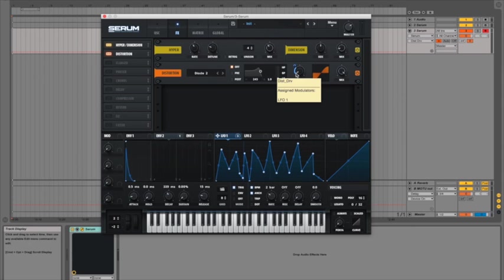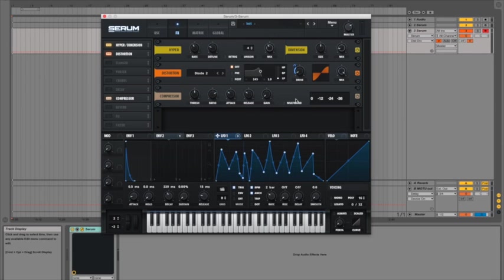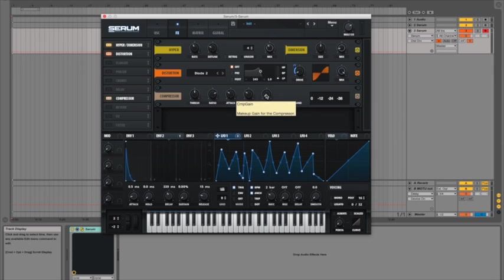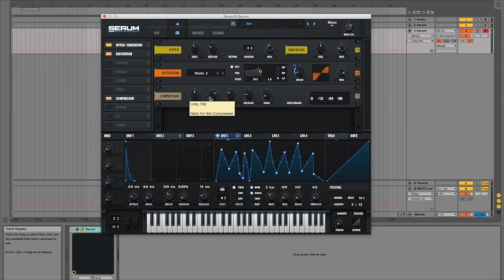Now the next thing I'm going to add on is the compressor. Which has all the parameters that you might expect from a compressor: threshold, ratio, attack, release and then a gain at the end in case you need to boost the volume at all. So that all works in a fairly standard kind of a way and can be quite good for just squashing your sound or giving it a bit of a boost.